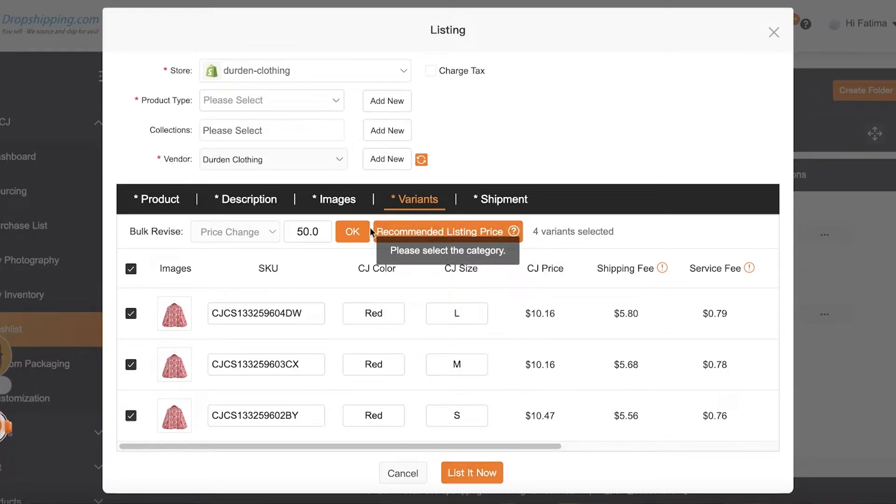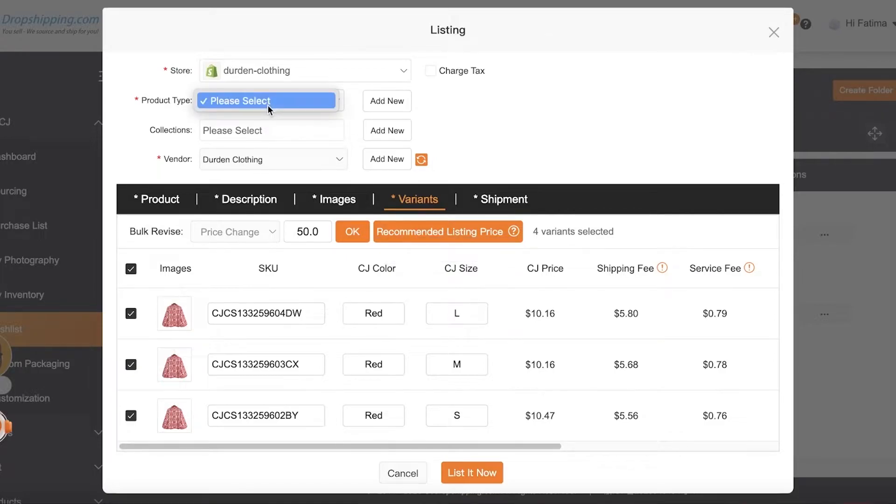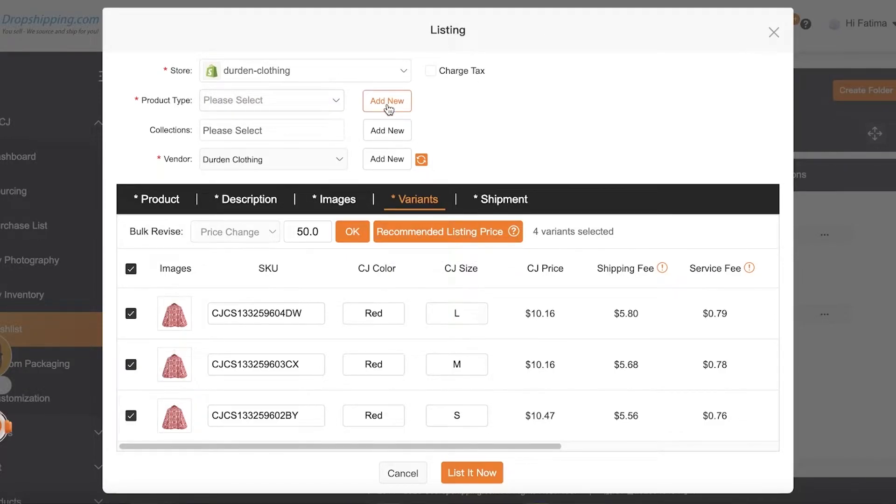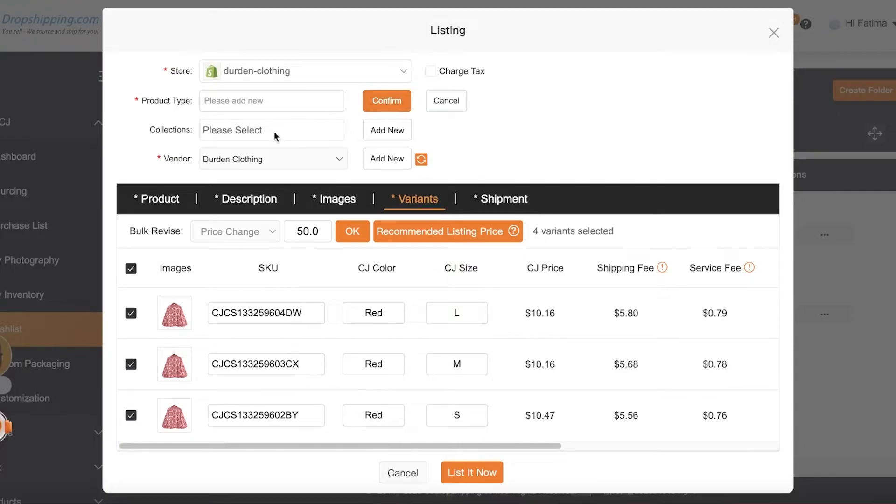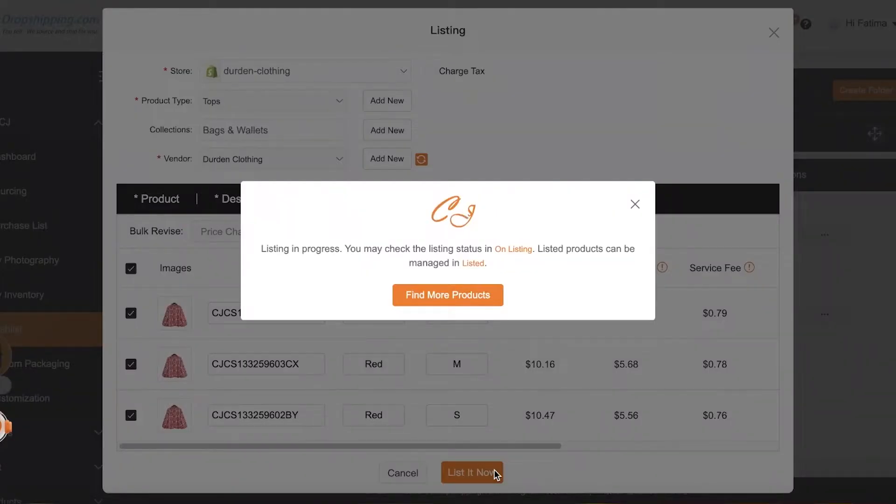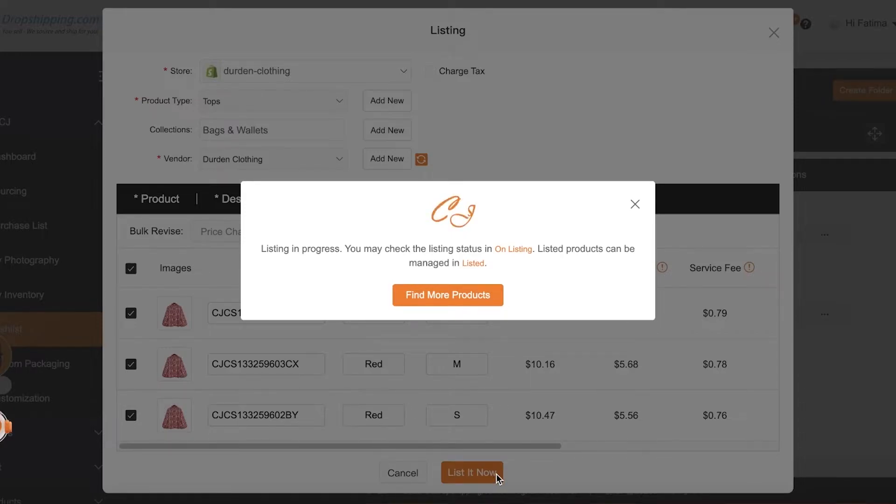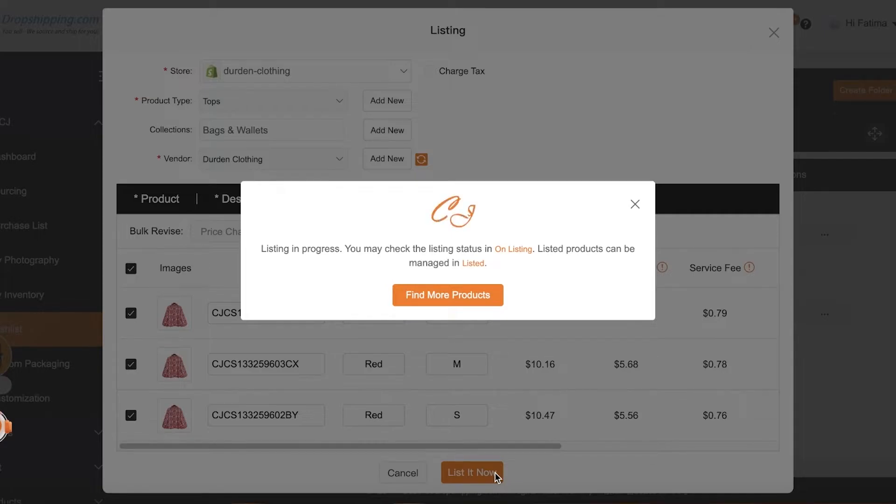So once I've done that, I can just click on List It Now, and I have to select a category for this as well. So I'm just going to add a new category and a type. Now I'm just going to click on List It Now, and it's going to take a couple of seconds to list my product onto my store, and we're just going to wait.